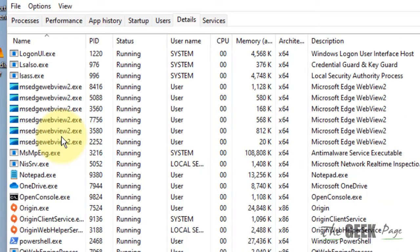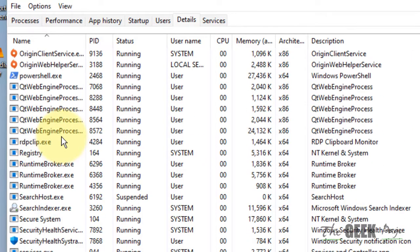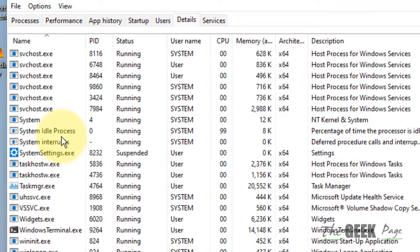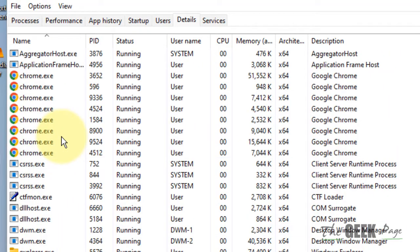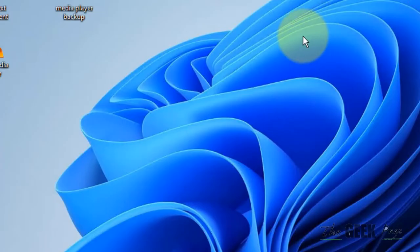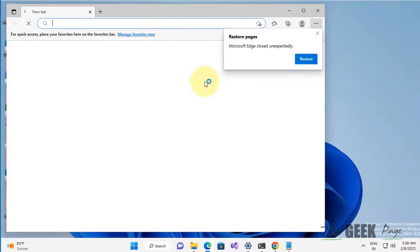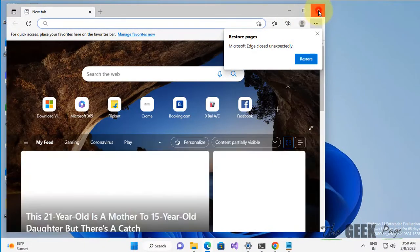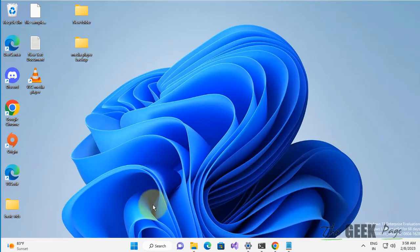Make sure there are no Edge processes remaining in Task Manager. Once you have confirmed that no processes are running, search for and click on Microsoft Edge to open it. If this does not fix your issue, there is one more thing you can do.